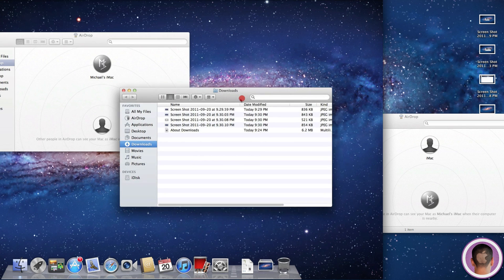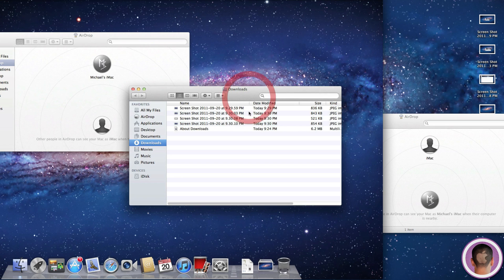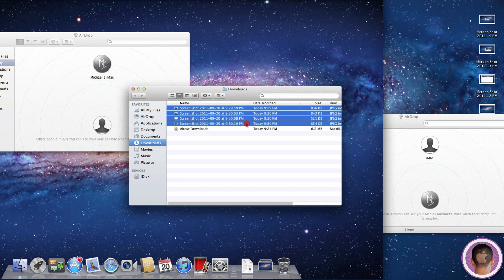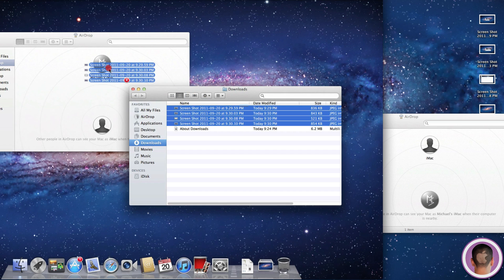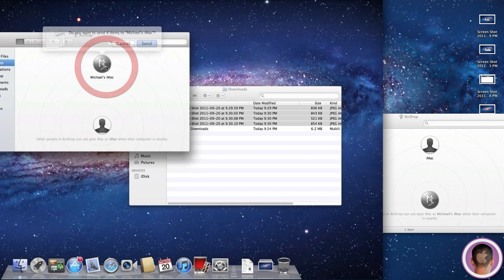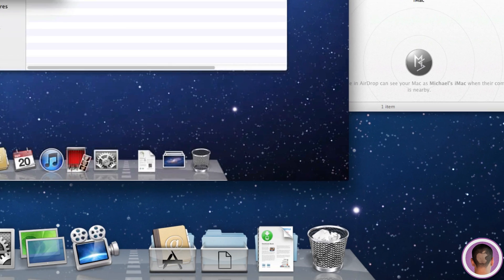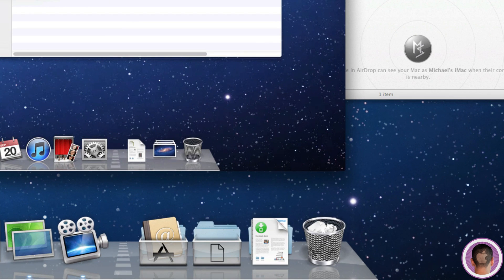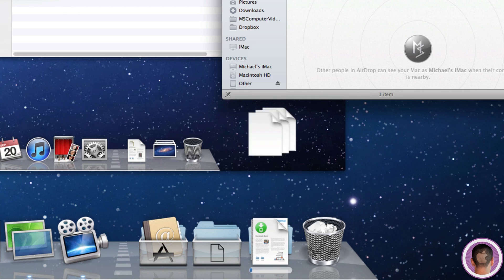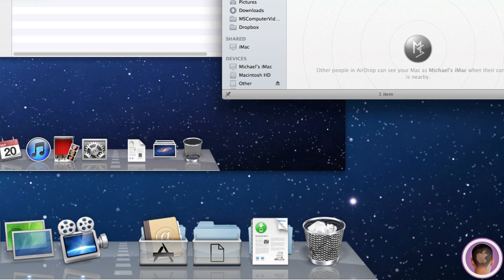Another neat thing you might not notice if you don't have a download stack in your dock. You can see my download stack here. When I drag these screenshots to my new iMac and accept them, if you look at my download stack, you can see a little progress bar. If you're transferring large files, it's neat because you can just glance at it and see what progress your transfer is at.